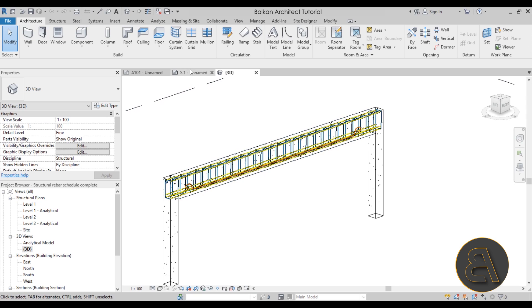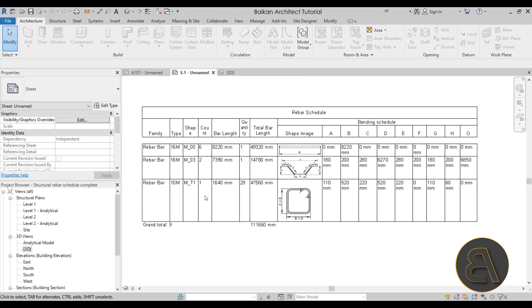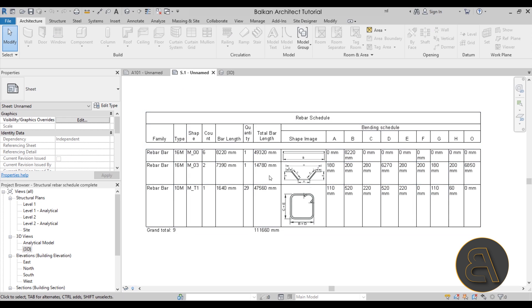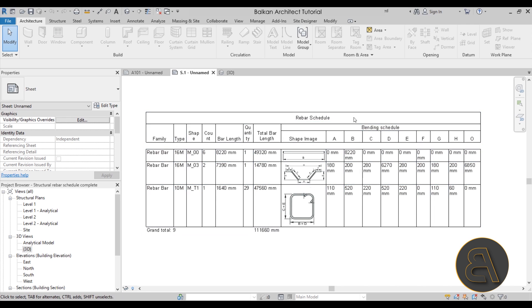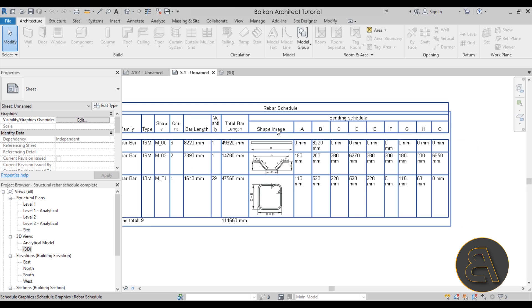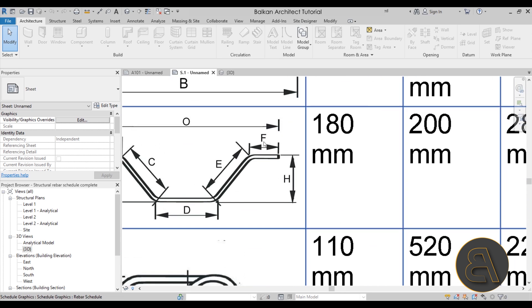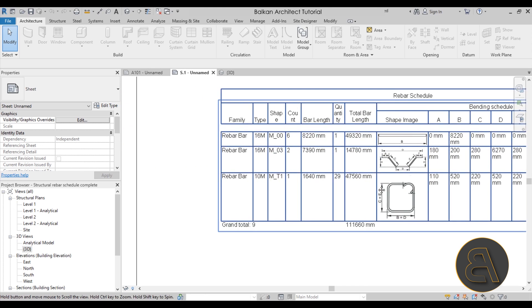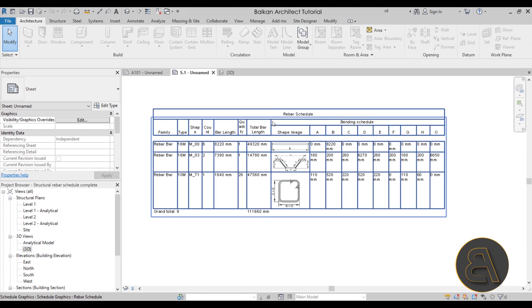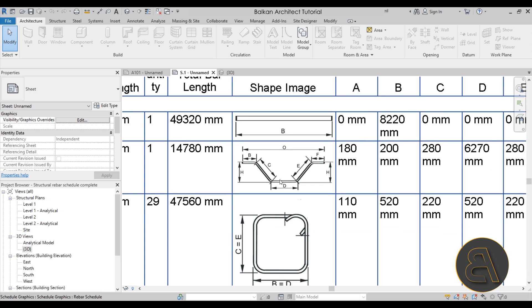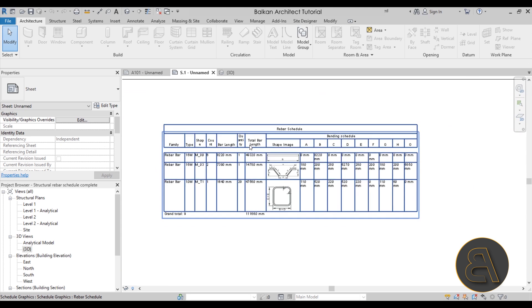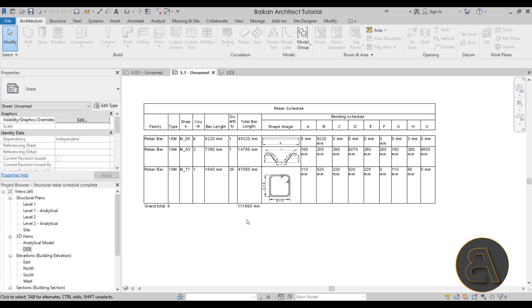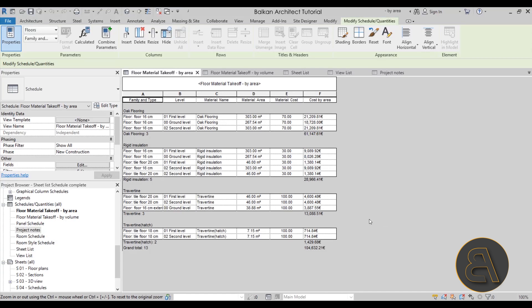This is some rebar inside of a beam, and in the schedule I show how you can use all of that information to create a bending schedule. Here we have a shape image and then all the corresponding dimension values in the schedule. It's really useful for creating a rebar bending schedule and demonstrates another way to use images inside schedules to add additional information.